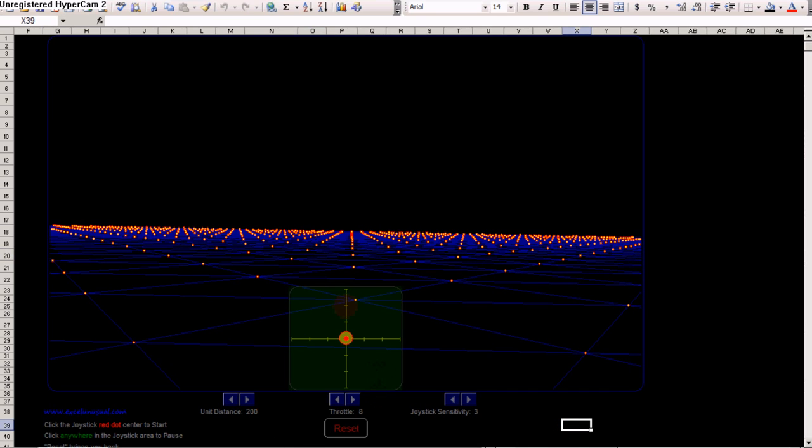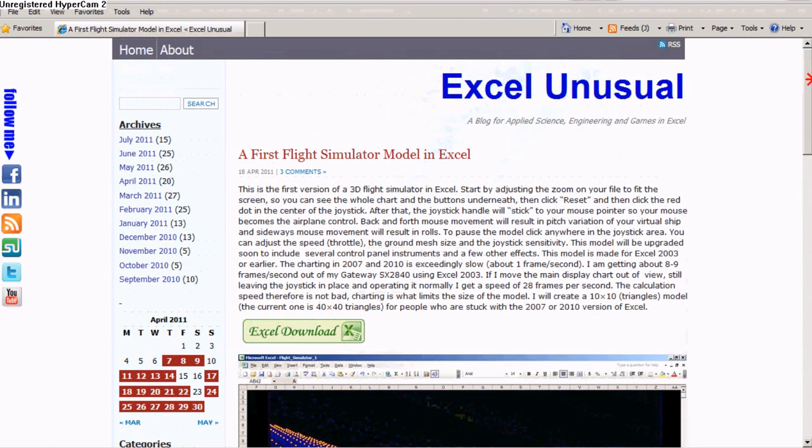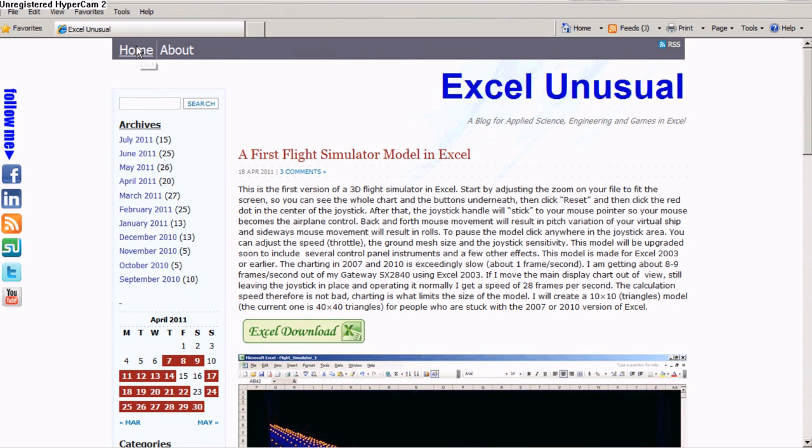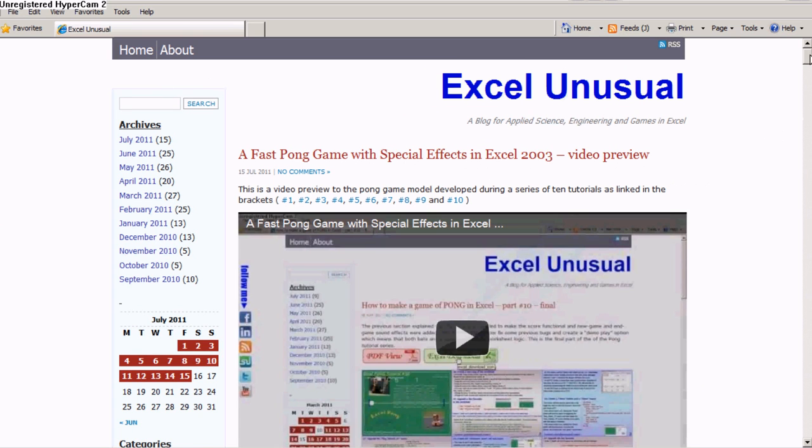This is a model you can download at ExcelUnusual.com. As you arrive on the site, you usually land on the home page. This is the home page.